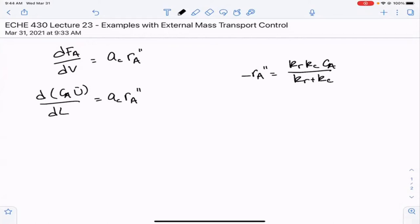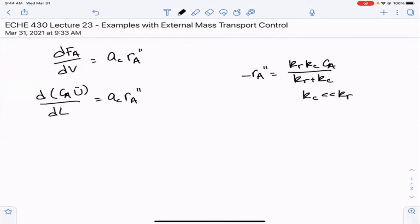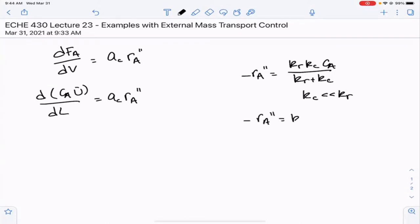When the reaction is mass transport limited, KC is much less than KR. Taking that into consideration, the denominator simplifies significantly — it basically just becomes equal to KR — and RA double prime simplifies to simply KC times CA.